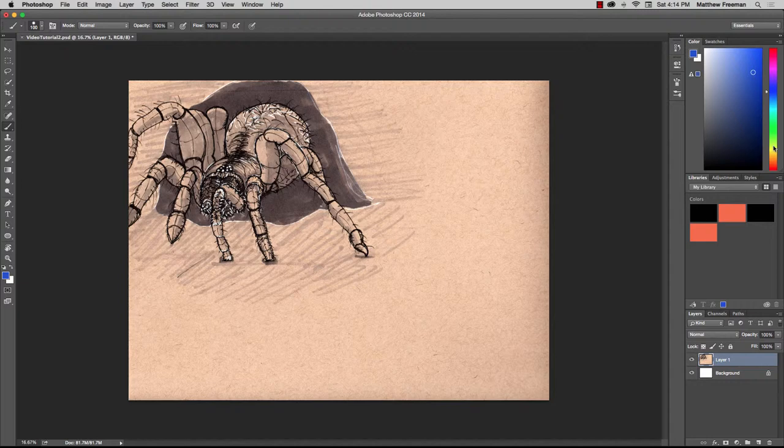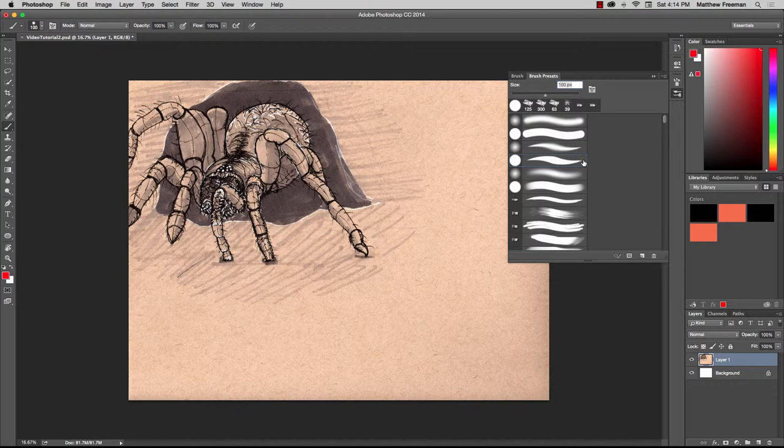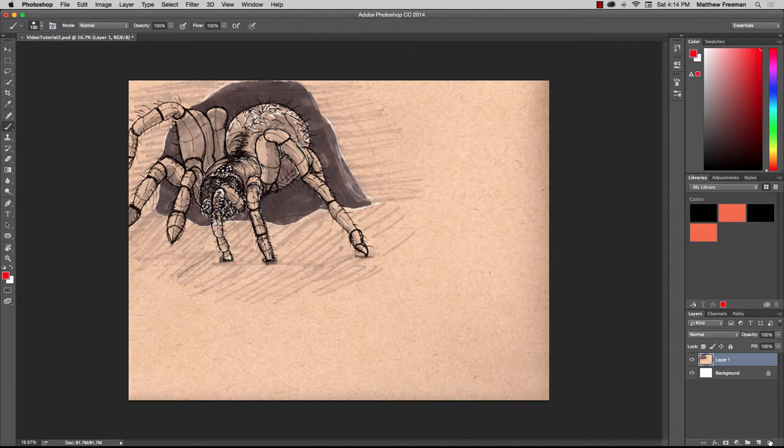First thing I want to do is select my red colour, so go to the colour palette here, I'm going to have a nice saturated red there that I've selected. The brush that I'm using is just a standard Photoshop brush, just a hard brush here that I've got. And then we're going to go down to the layer section here and create a new layer. And then we're going to go ahead and start applying the colour.